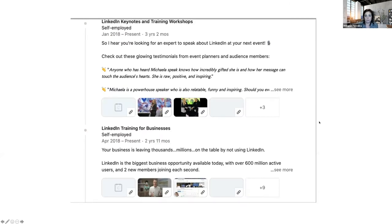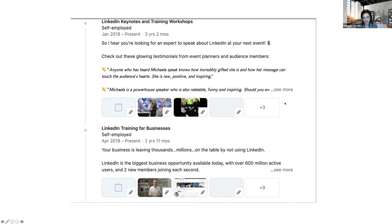A question came in about the premium LinkedIn package — yes, I would recommend it. If you're six months away from coming to Canada, maybe wait. But once you're ready, yes, use the 30-day free trial. There is a premium package for job seekers — I think it's $29 a month. It shows you who's looking at your profile, puts you in touch with recruiters, and gives you a lot of insights.